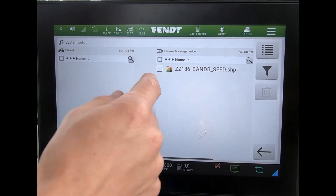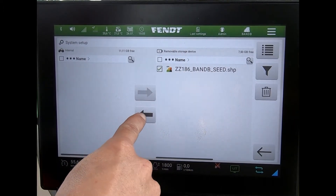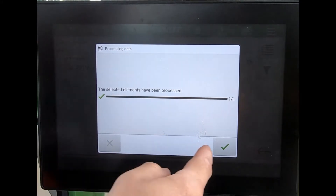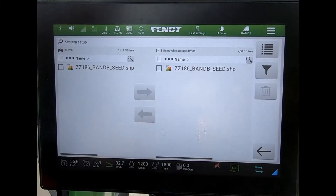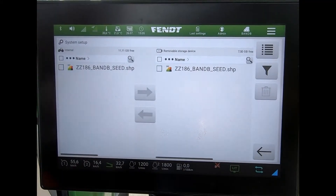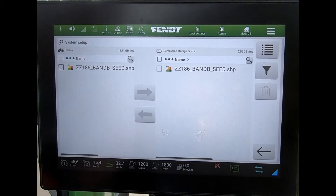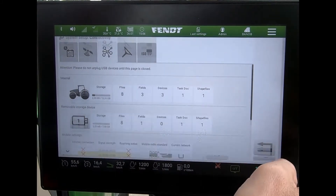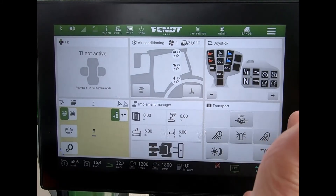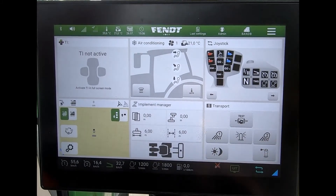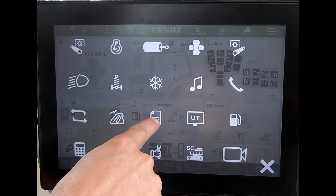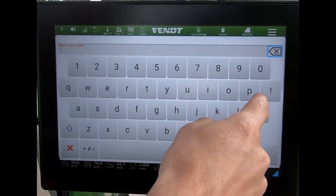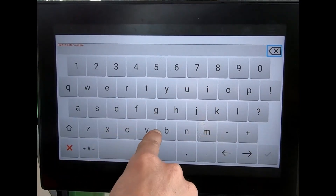I highlight the shape file and import that onto the tractor, so now that shape file is on the tractor. What I need to do now is create a task, so I come to my task manager and create a new task.